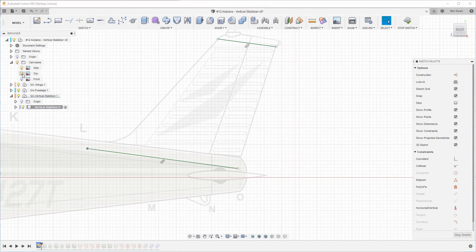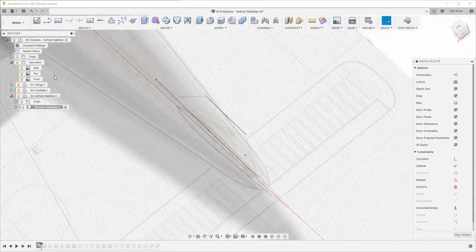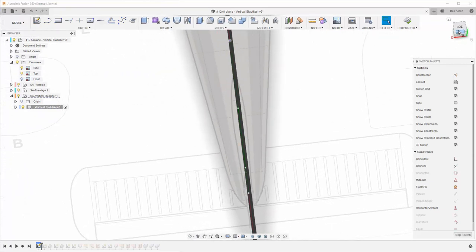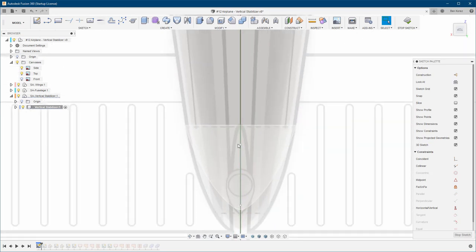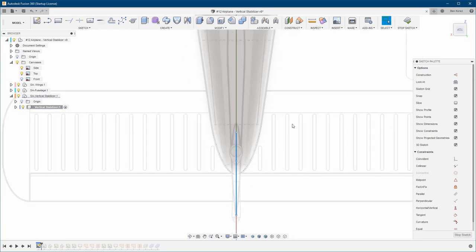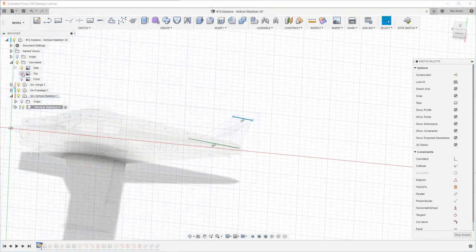We can try to confirm the measurement by looking at the top view to see where we are. In the top view you can see where it starts and where it ends — one starts here and the other starts all the way here. That looks fine. You can turn this one off.